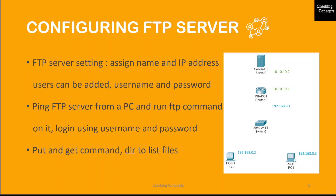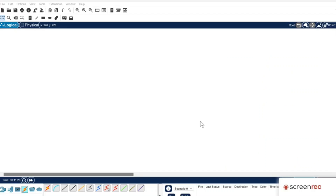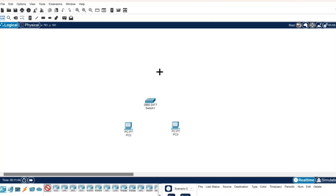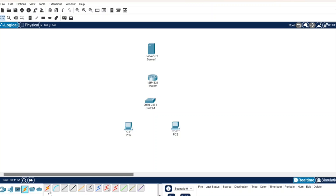Now we'll look into the demo on how the connection is done. This is the interface of Cisco Packet Tracer. First, we'll place the devices required here: two PCs, followed by the switch, the router, and finally the FTP server. Then the automatic connection option is selected so it will allocate whichever connection type is needed between the available ports of any two devices.